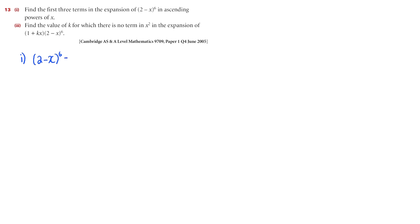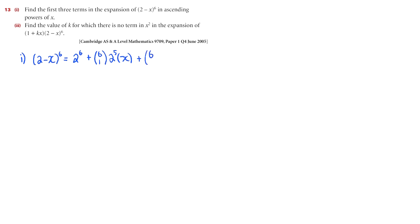So to do that, we're going to use the binomial expansion, and we will get 2 to the power of 6 plus 6C1 multiplied by 2 to the power of 5, multiplied by negative x (that negative sign stays with the x) to the power of 1, plus 6C2 times 2 to the power of 4 times negative x squared, and it would continue, but all we need to do is find those first three terms.